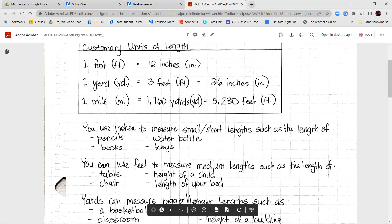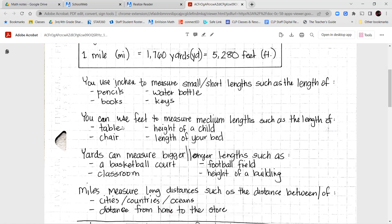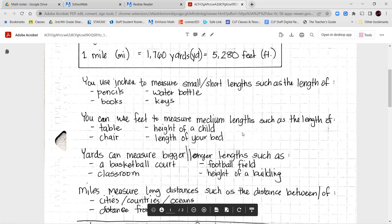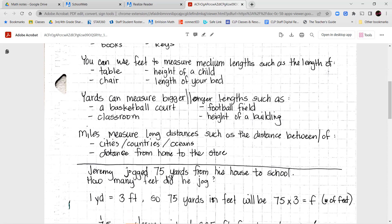You're going to use inches to measure small or short lengths, like pencils, books, a water bottle, or the length of a key. We use feet to measure medium-sized things — your height, the length of your bed, how long your table is, how tall your chair is off the floor, or how tall the door to your bedroom is. Yards measure bigger or longer lengths, such as a basketball court, the length of a classroom, the length of a football field, or how tall a building is.